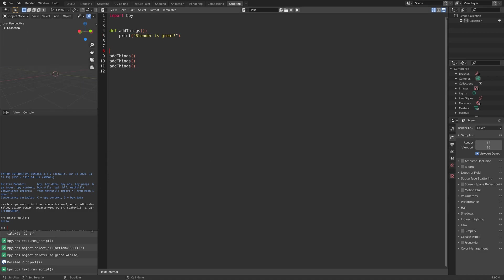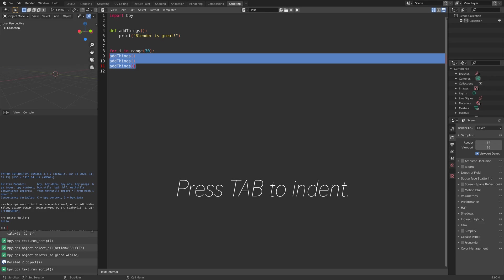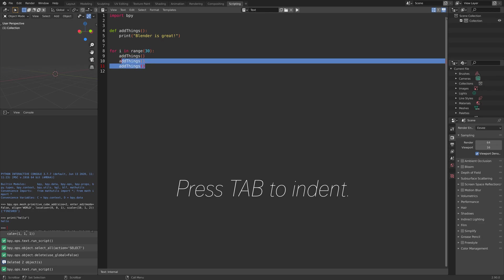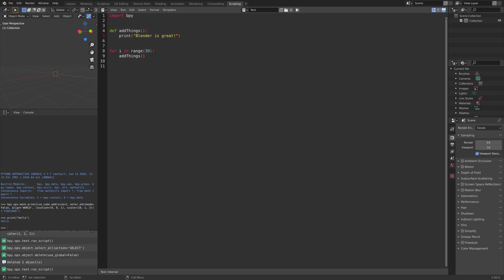Now let's try to combine a for loop with a function, so that we can save a lot of space. Let's do it like this, and we can delete two of the function calls.